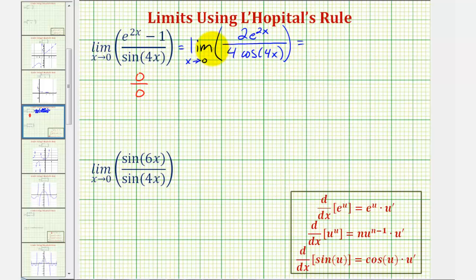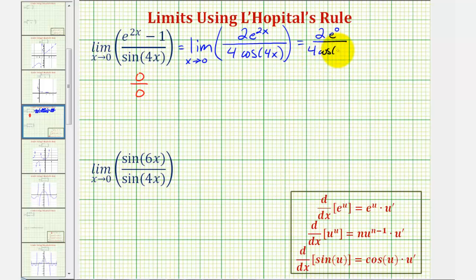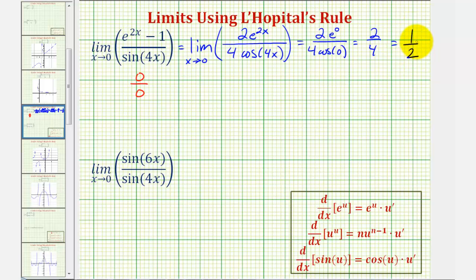Now notice as x approaches zero, the numerator is approaching two times e to the zero, and the denominator is approaching four times cosine zero. Well, e to the zero is one and cosine zero is one, so the limit is equal to two-fourths, or simplified to one-half.